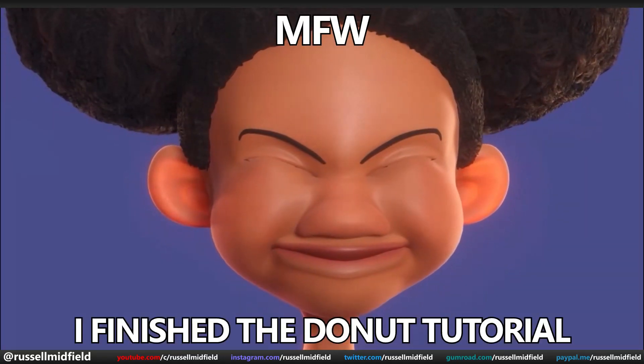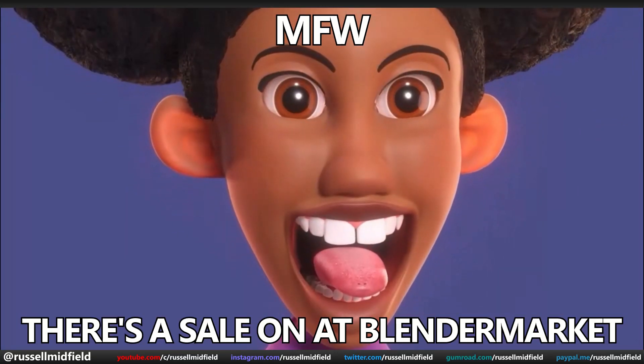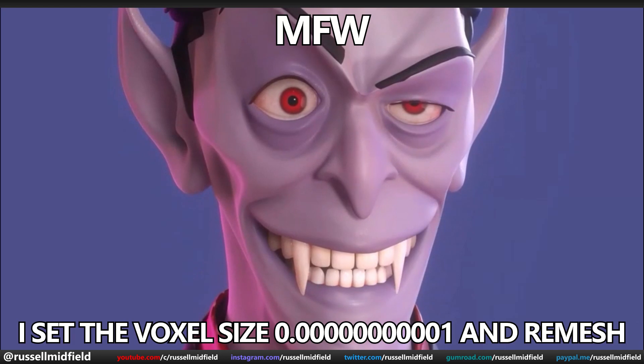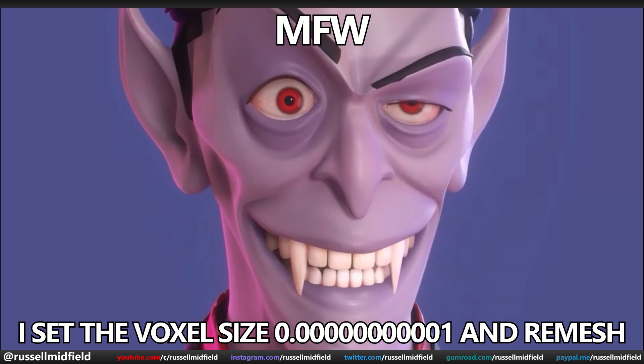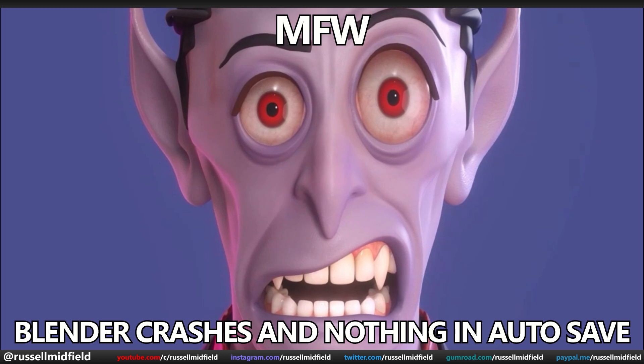My face when I finish the donut tutorial. My face when there's a sale on at Blender Market. My face when I accidentally set the voxel size to 0.0000001 and remesh. My face when Blender crashes and there's nothing in autosave.